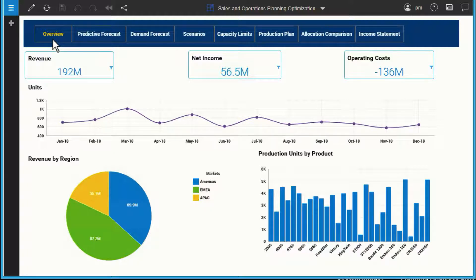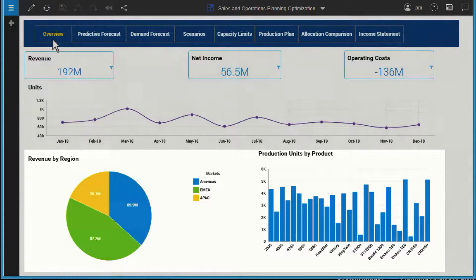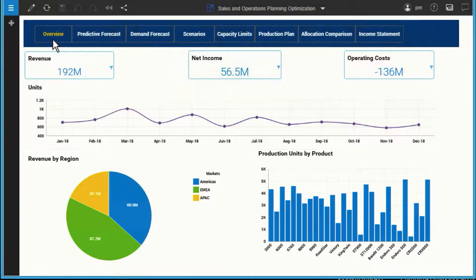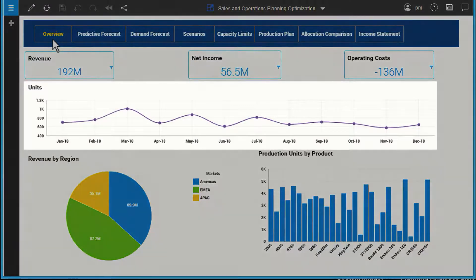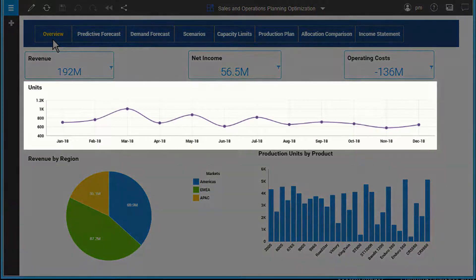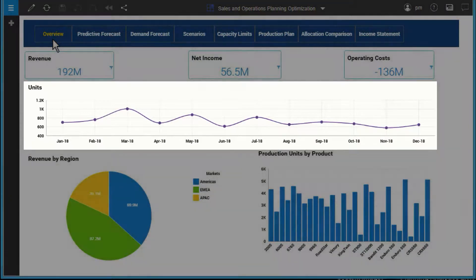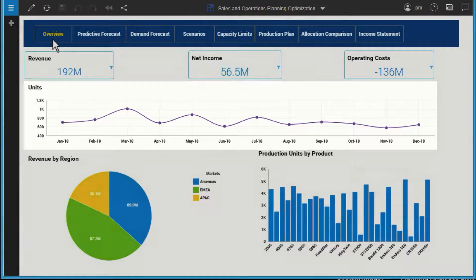In this example, revenue and production for the past year is split by product and region. With a rich, customizable interface, we can easily add visuals to track KPIs and spot trends. We noticed a downward trend since March — let's see if this will continue.